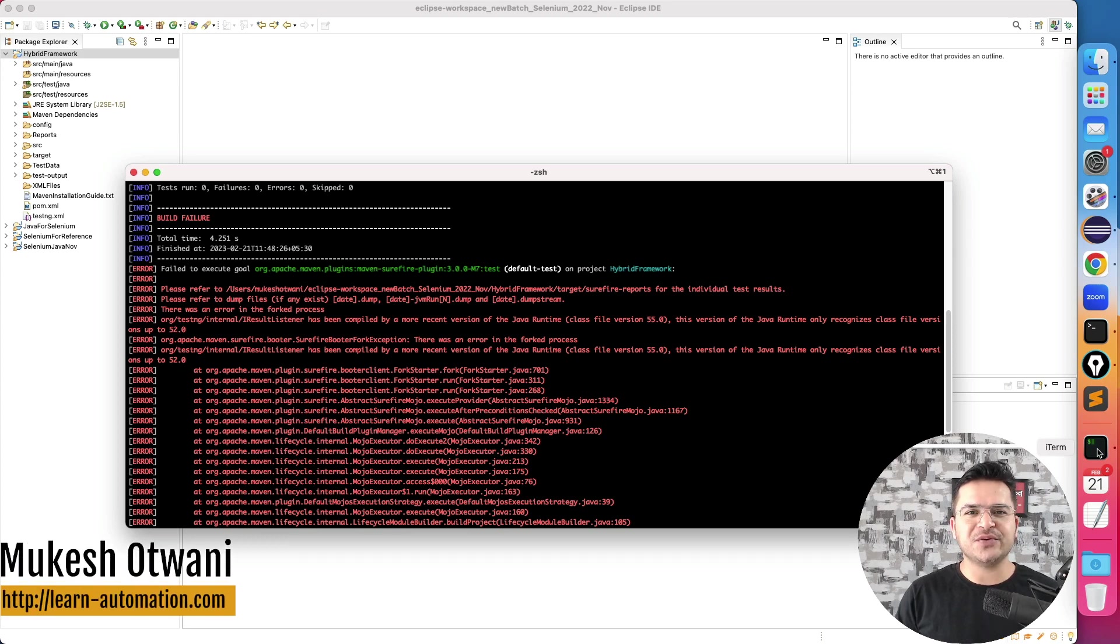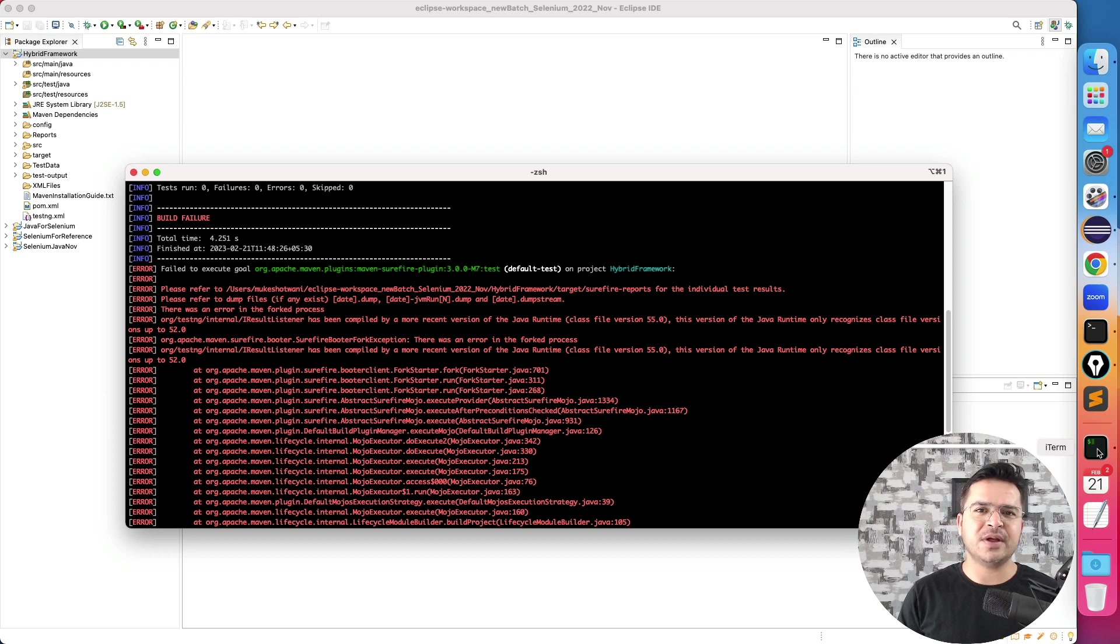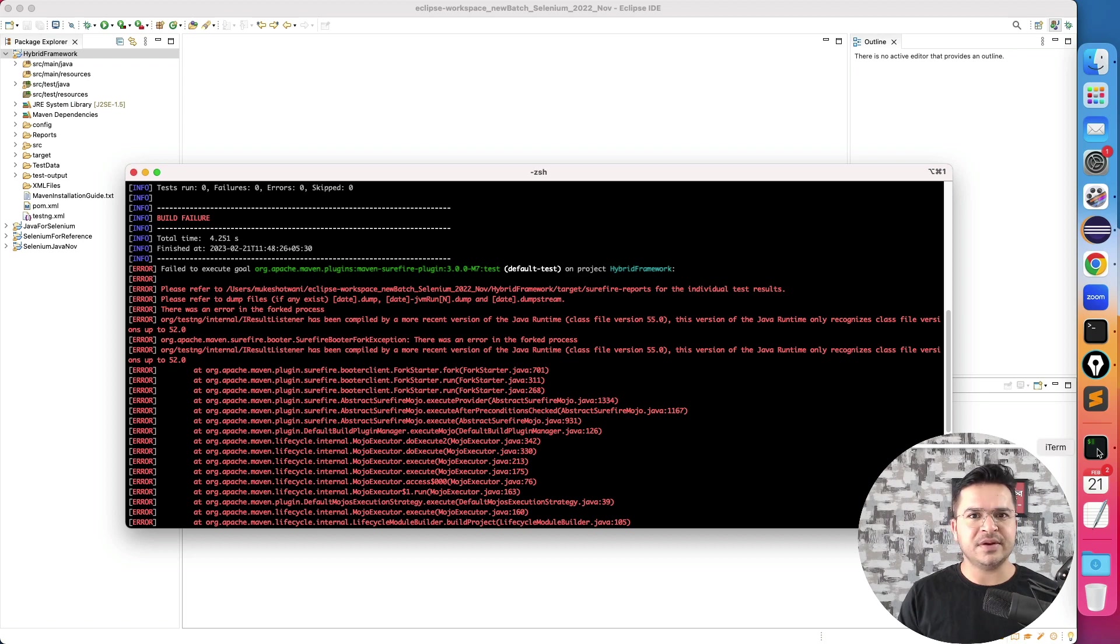Hey everyone, this is Mukesh Otwani once again from learnhyverandmission.com. Today in this video, I will be talking about one of the build issues that you will be getting with Maven when you start working with Selenium, Maven, TestNG and other libraries.